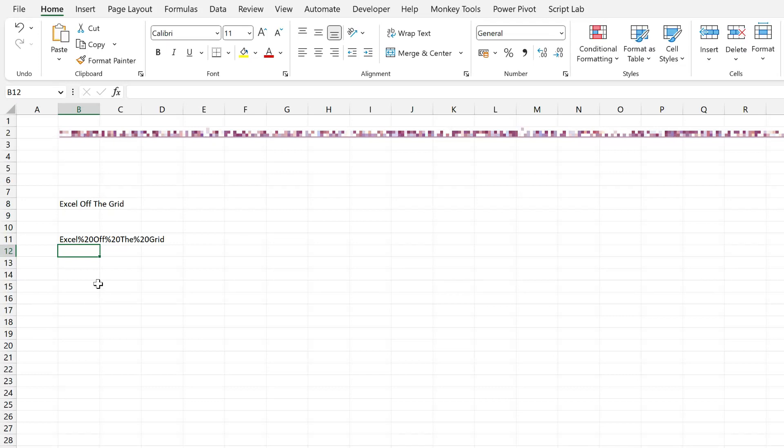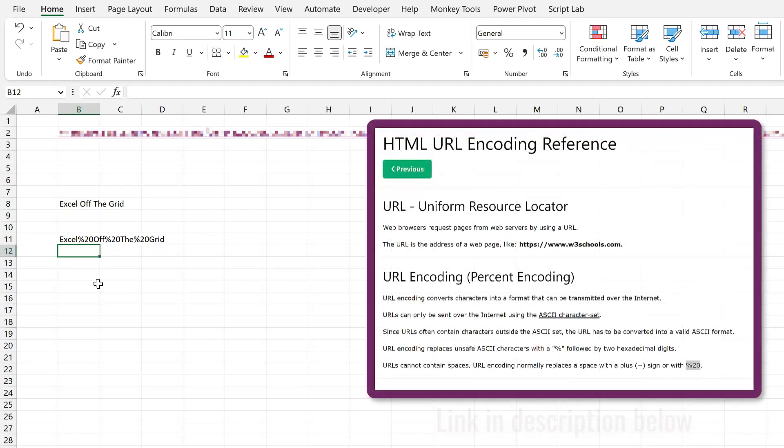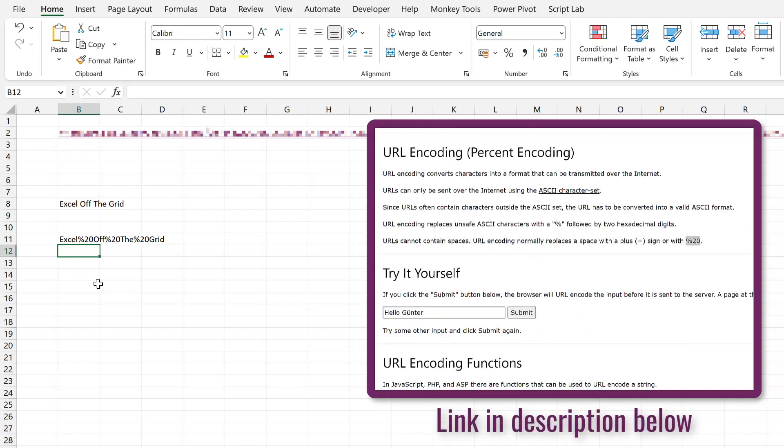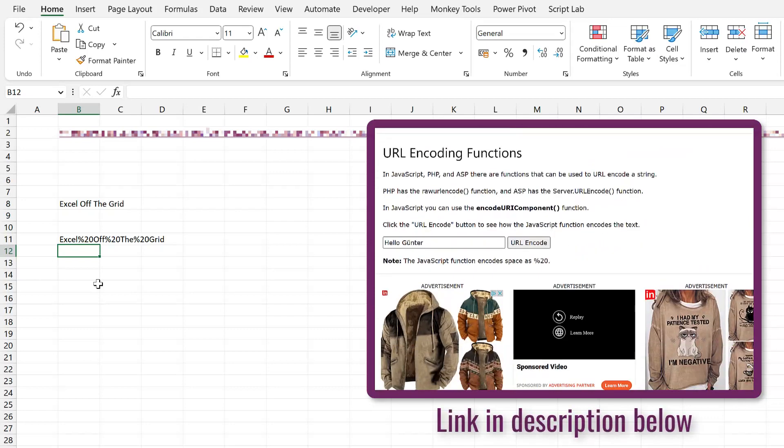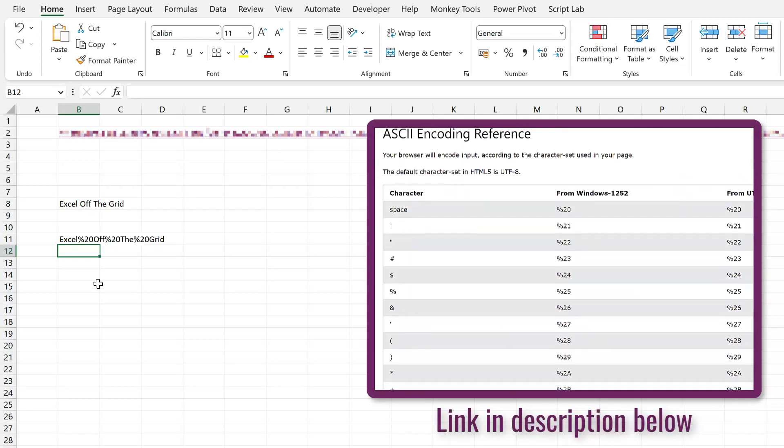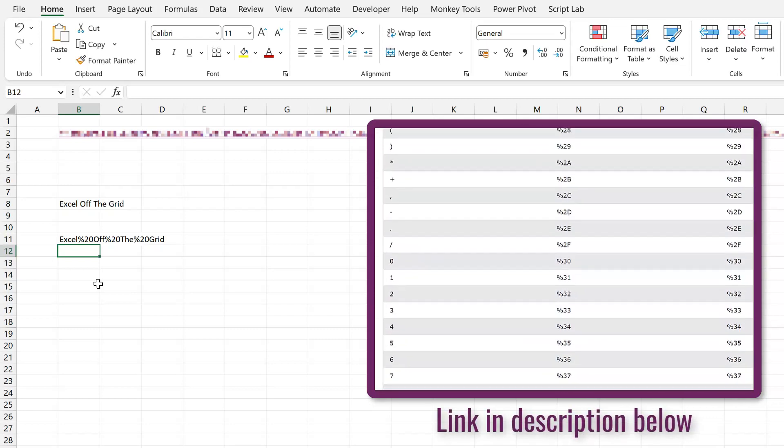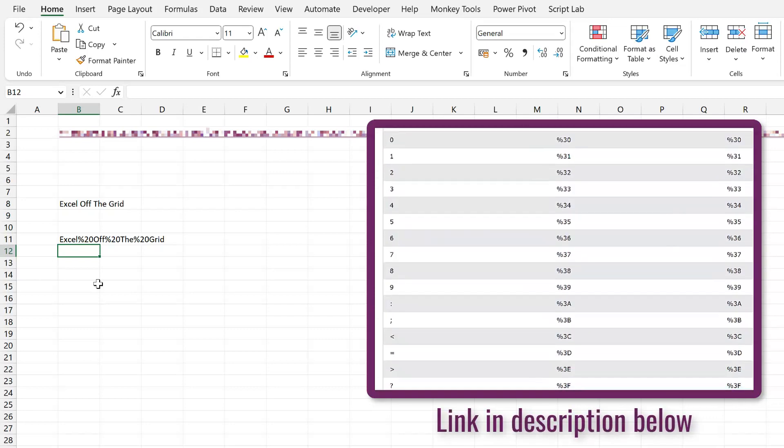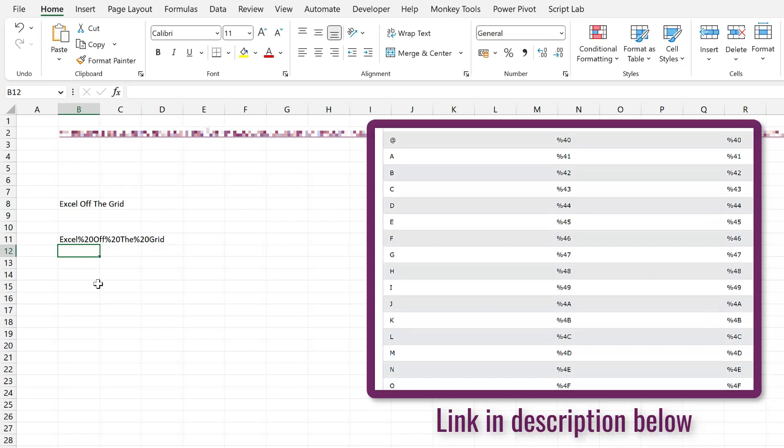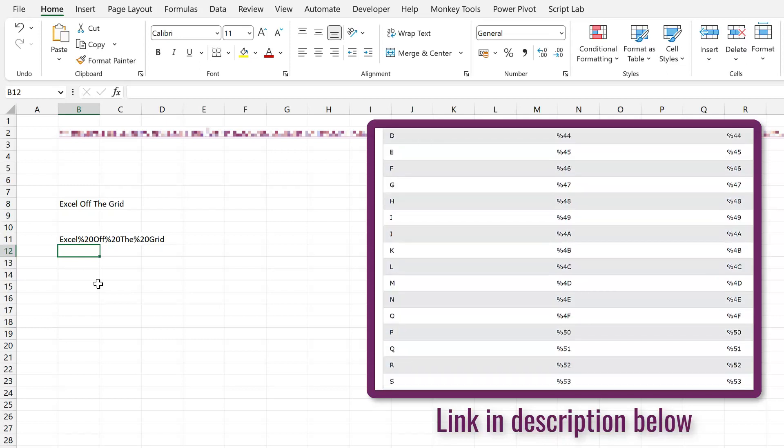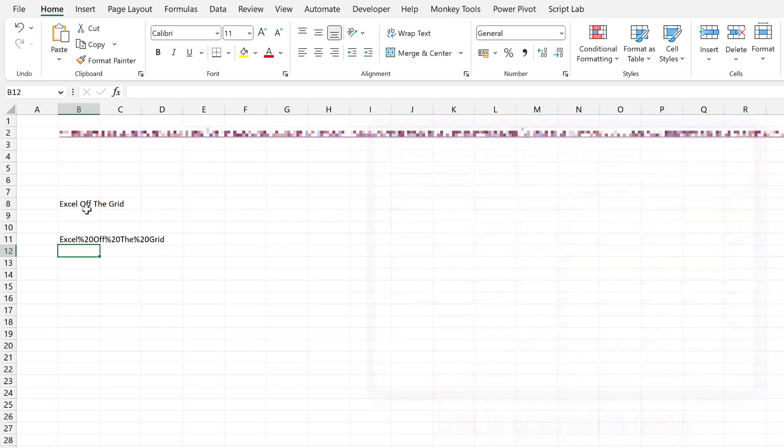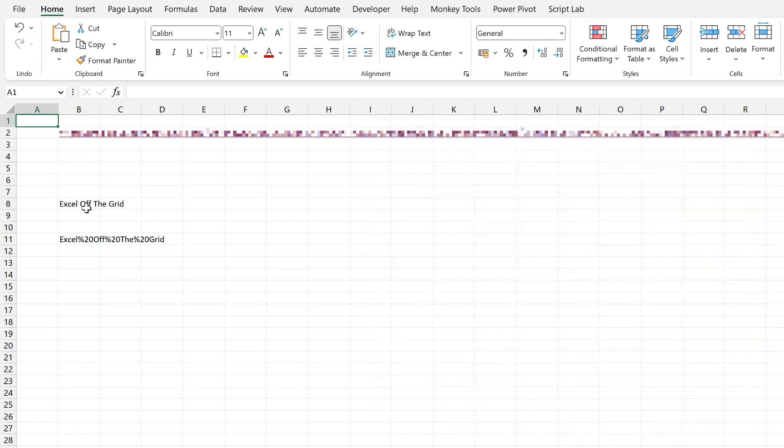Unfortunately, the encode URL function doesn't work in Excel online. But I will put a link to an article by W3 schools, which shows all of the references that we can use for encoding our URL. So it doesn't matter whether we're using Excel desktop and we can use that encode URL function or if we're using Excel online and we might have to do a bit of extra work to understand how that encoding is undertaken.